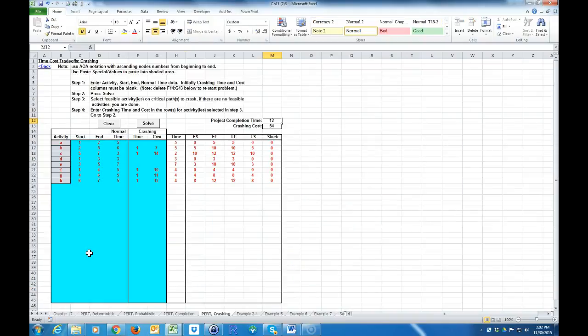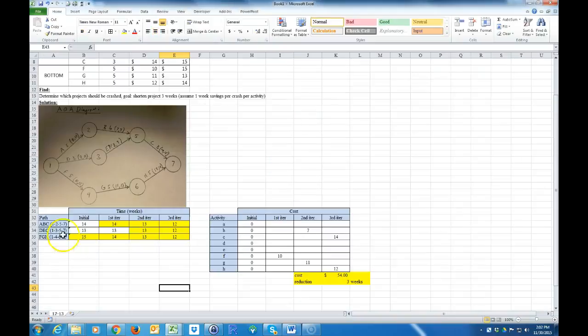You probably could get away without using that template, but it's something you can use to check yourself. Anyway, that's it for that problem. Hopefully that helped.